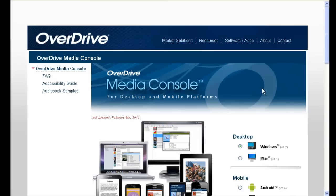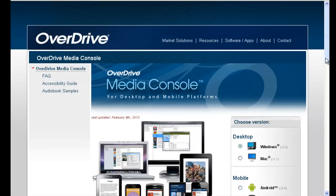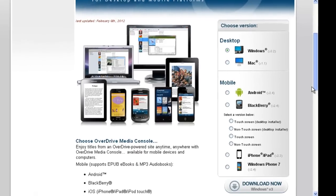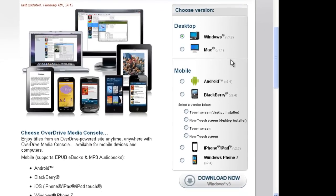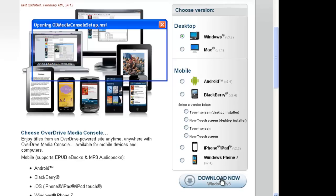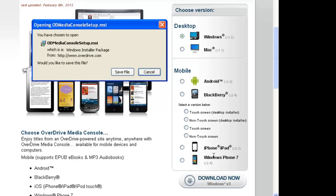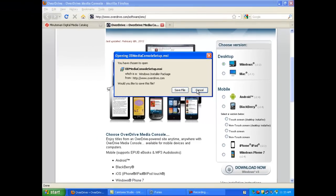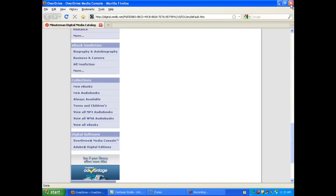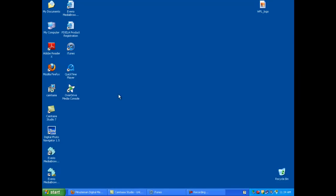Once that website is loaded, you will want to choose among a Windows or Mac-based computer browser, and click on Download Now. Once you've downloaded and installed that program, you will see the OverDrive Media Console linked on your desktop.